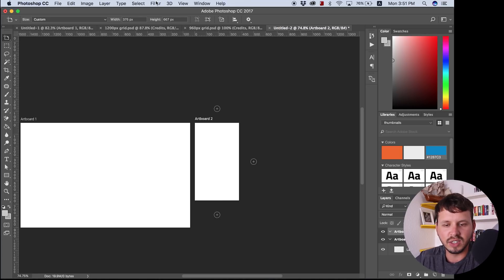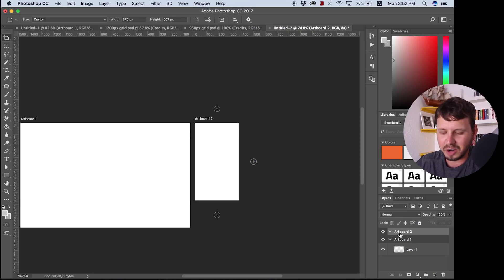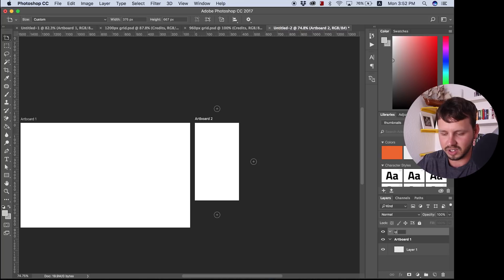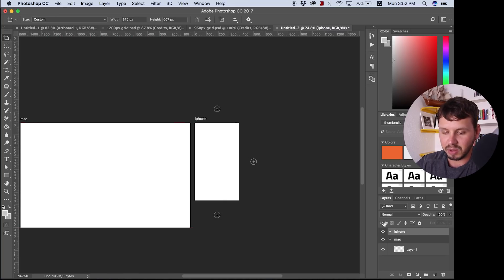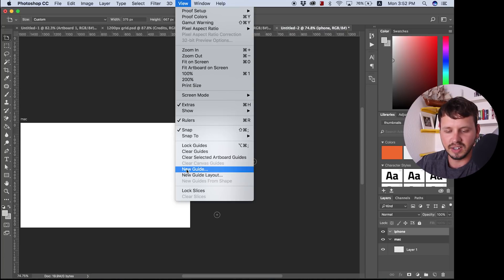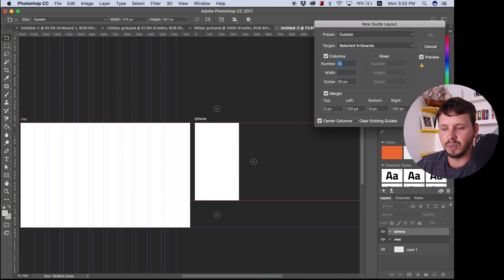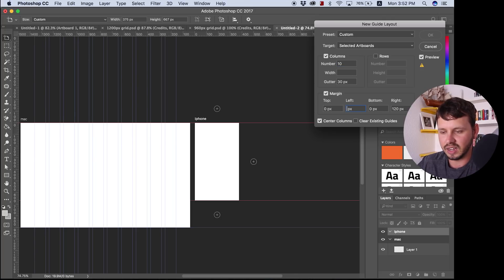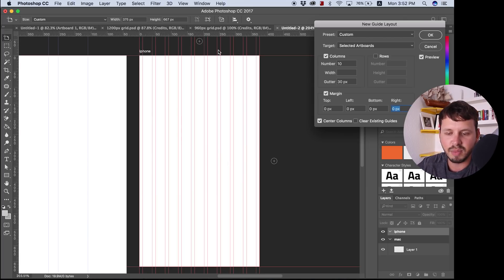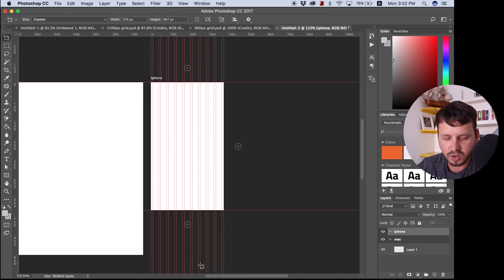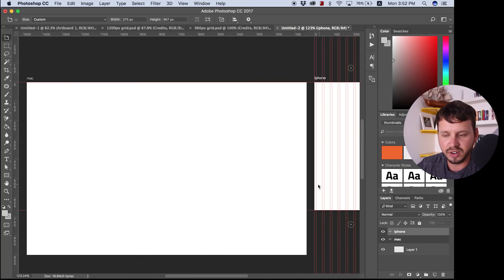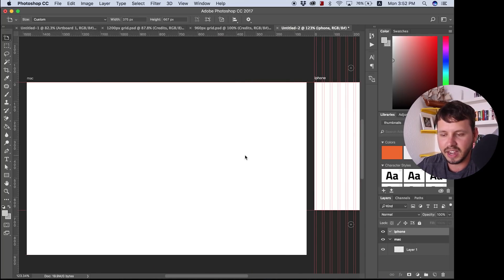And you can see that now I've got my iPhone grid set up there. And what I'd like to do is say view, okay, with the artboard 2 or iPhone, we can actually rename this to iPhone and Mac. We can rename my screen sizes. But with my iPhone artboard selected, let's hit view, new guide layout. And we're going to do the same thing 10 columns with a gutter of 30 pixels. But instead of having a left margin, we're going to have that set to zero pixels. And instead of having a right margin, we're going to set that to zero pixels. And I now have my iPhone grid set up perfectly fine. And so there we go. I now have the grid created for both my Mac and my iPhone.